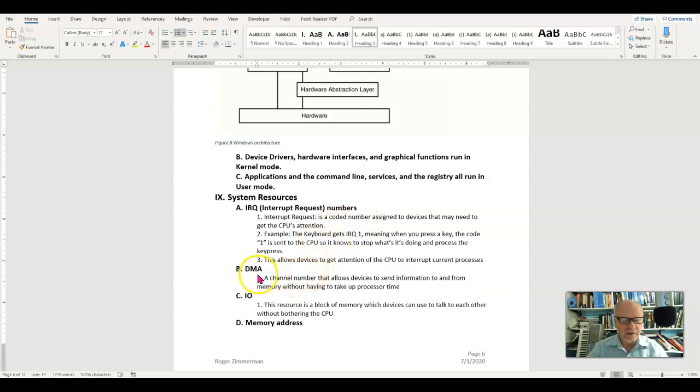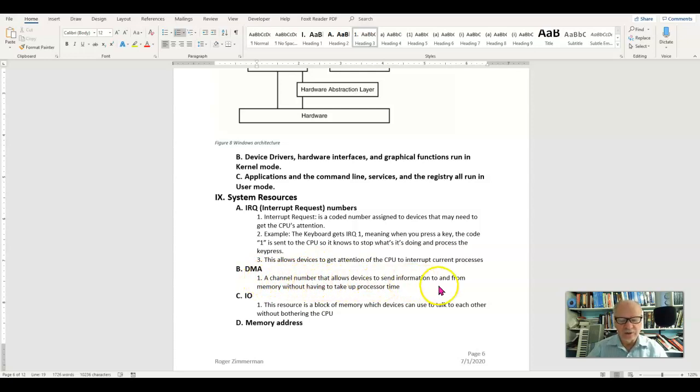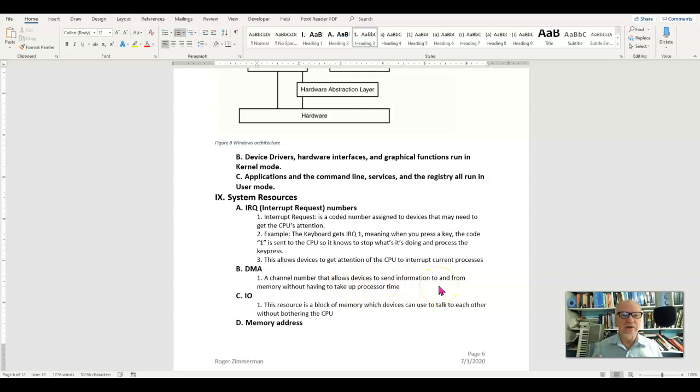The DMA or Direct Memory Access is a channel number that can be assigned to devices so that they can talk directly to memory without having to go through the CPU.